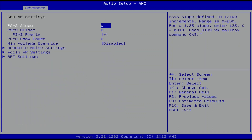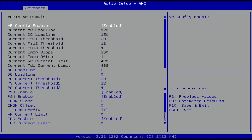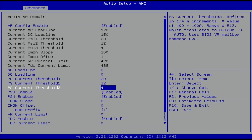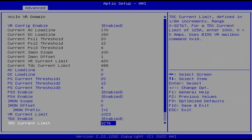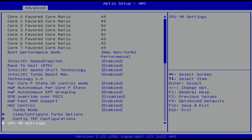Enter the CPU VR Settings submenu. Here we can remove some of the electrical limits constraining the voltage regulator driving the CPU core voltage. Enter the VCC in VR Settings submenu. Set VR Current Limit to 1023. Set TDC Current Limit to 32,767. Leave the VCC in VR Settings submenu, then leave the CPU VR Settings submenu.